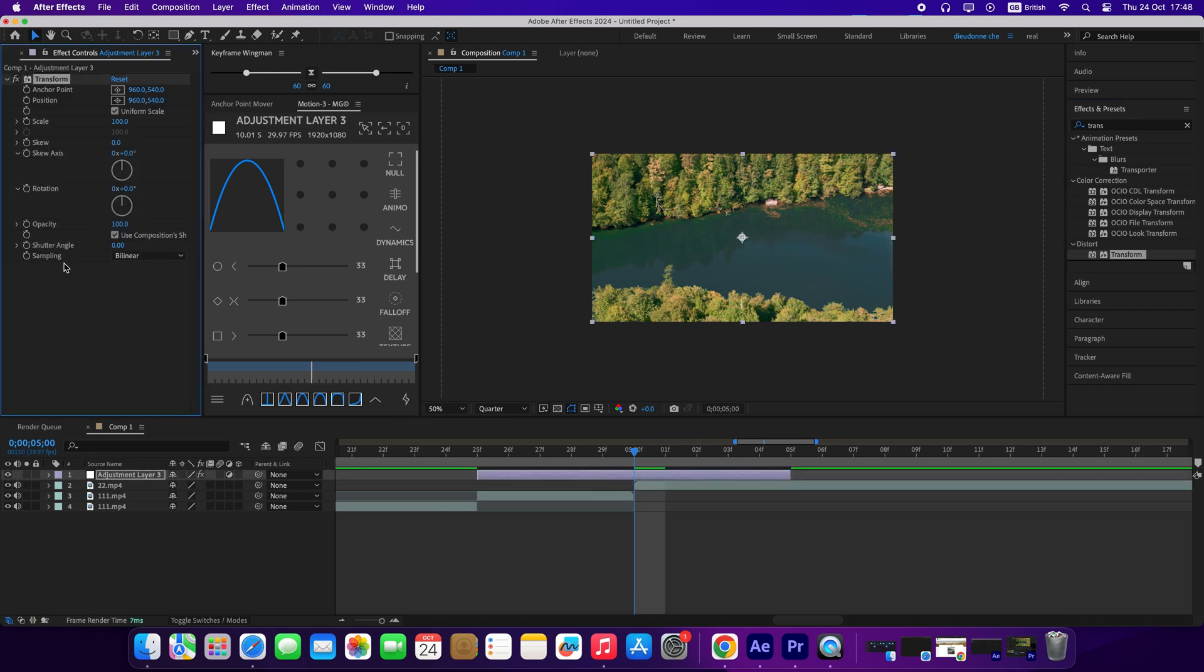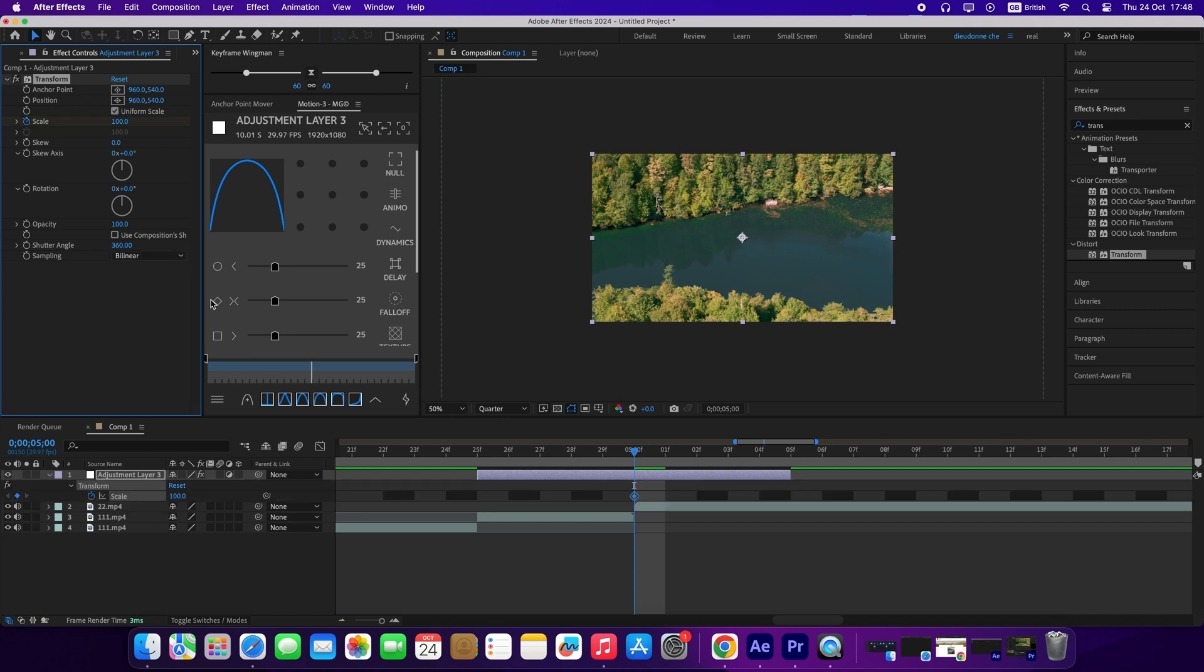Under Effects Control, uncheck the Use Composition Angle. Set Shutter Angle to 360. I will create a keyframe on Scale, and I press U so that I can see the keyframes. Set the keyframe to 300.